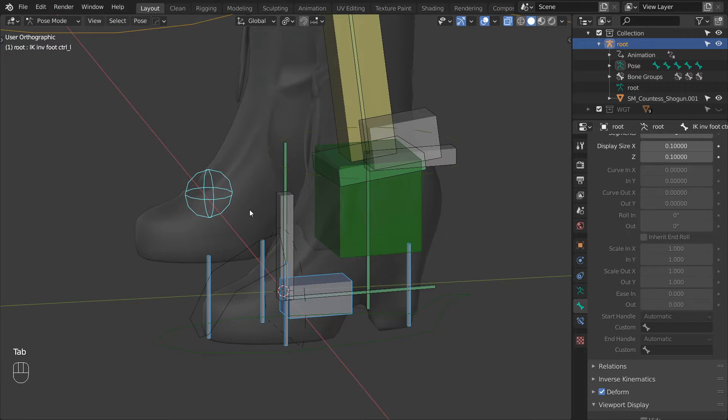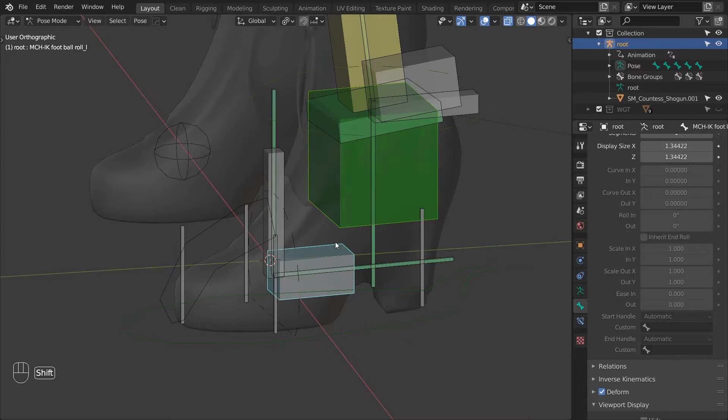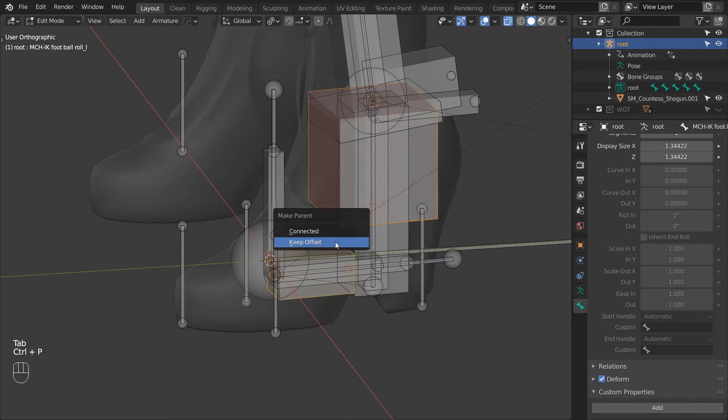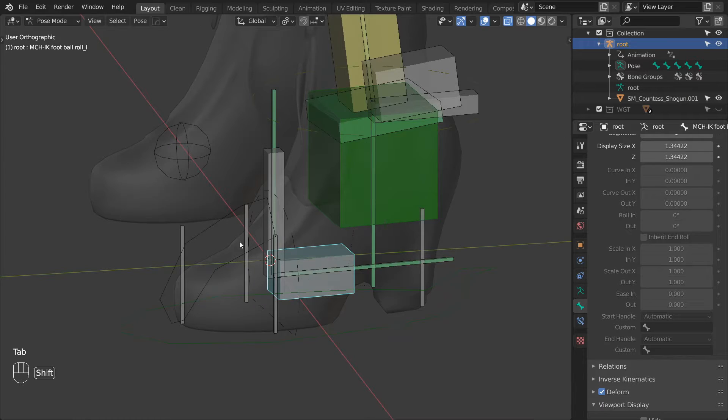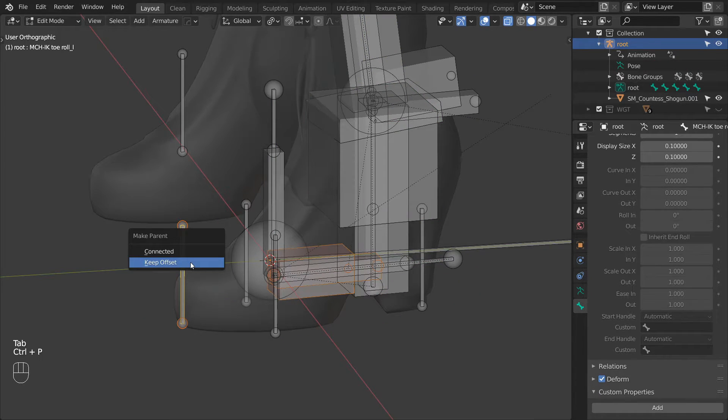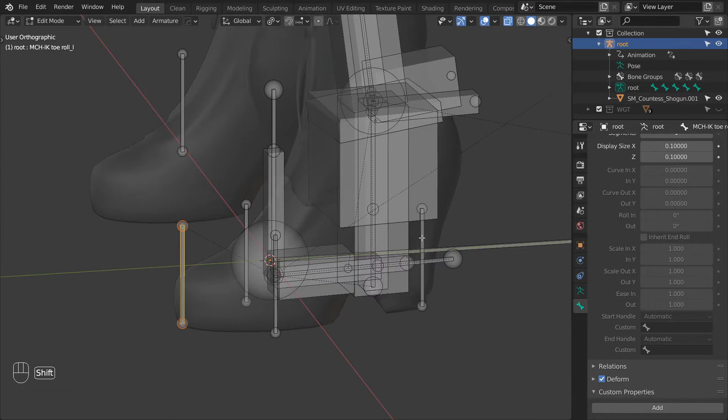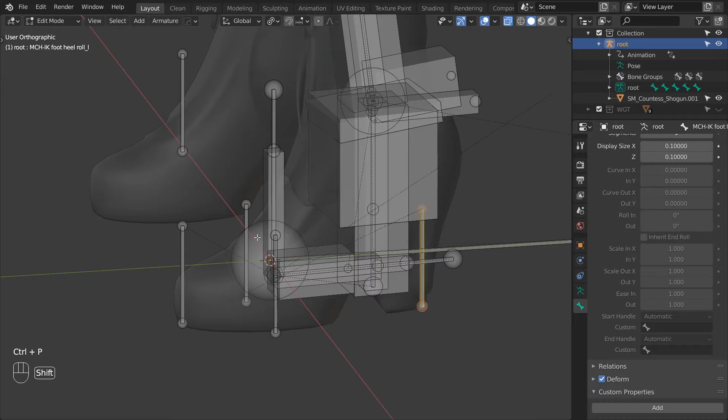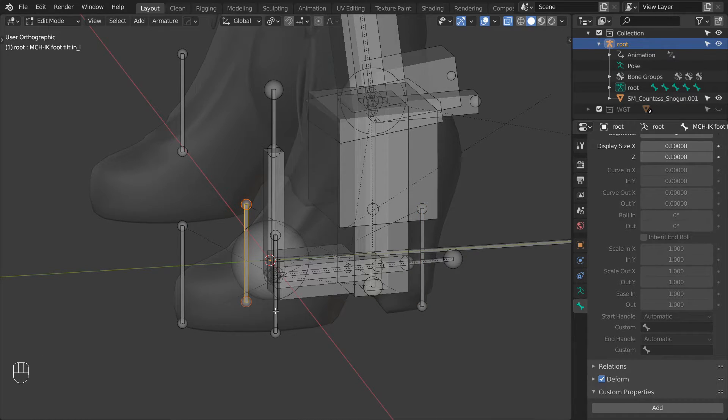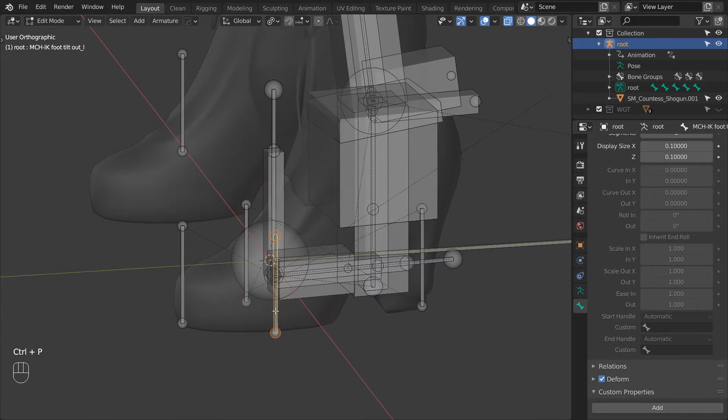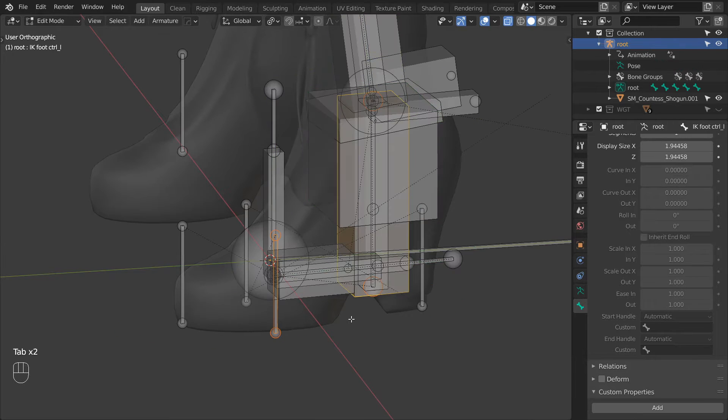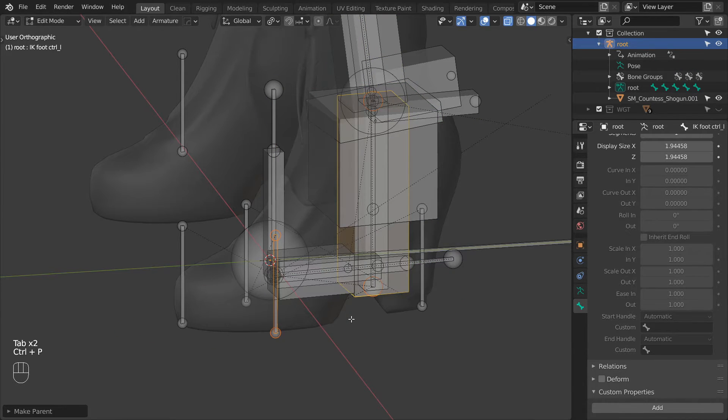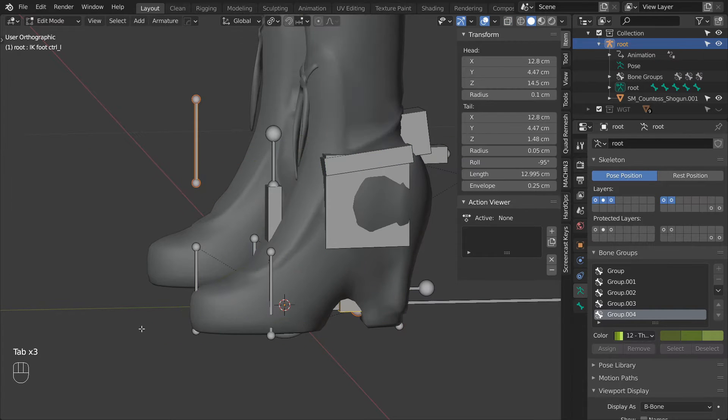Next we can do all of the parenting. Parent the IKFootDriver to IKFootBallRoll. Then parent BallRoll and BallControl to the toe roll. Then parent ToeRoll to HeelRoll. HeelRoll to TiltIn. And TiltIn to TiltOut. And then TiltOut to the foot control. Let's parent the InverseFootControl to the foot control as well.